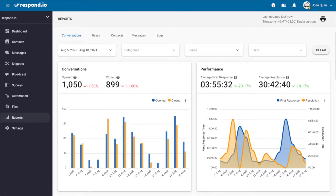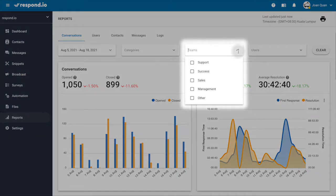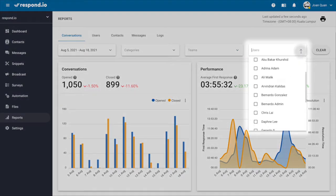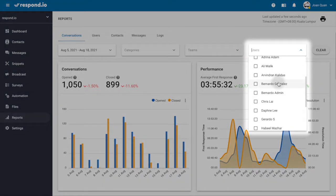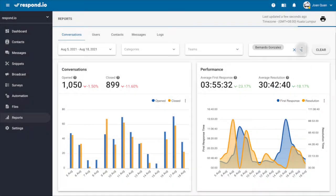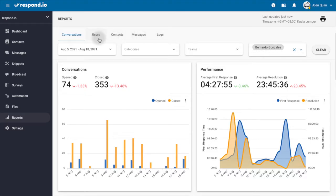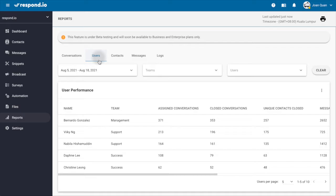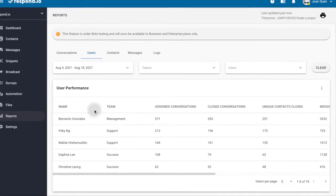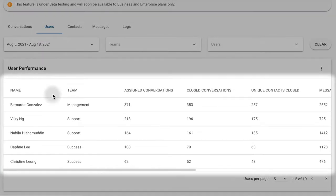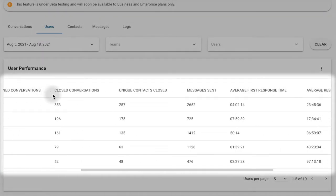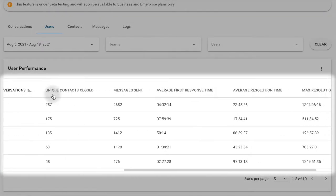You can monitor the performance based on teams using the teams filter or based on individual agents when filtered by users. But for more detailed user statistics, check out the User Performance table in the Users tab. Here, you can compare agents' workload and set a benchmark for performance goals.